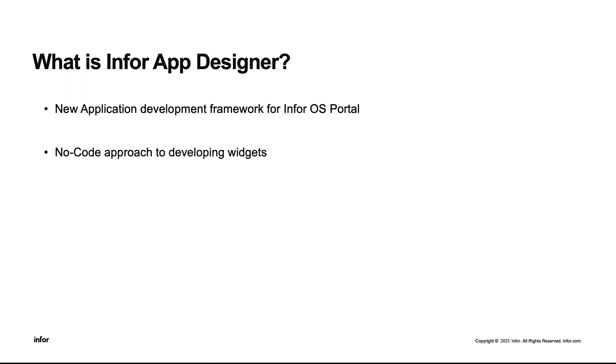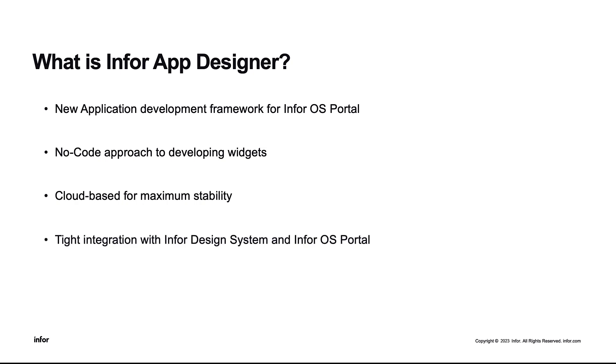This utilizes a no-code, low-code approach for creating and deploying widgets in portal workspaces. IAD is a cloud-only toolkit for multi-tenant Cloud Suite customers for maximum benefit and stability. It also utilizes a tight integration with the Infor Design System standards, so all of the componentry that is utilized comes directly from the Infor Design System libraries. It runs seamlessly with the Infor OS Portal because it utilizes Portal as the runtime presentation layer exclusively.